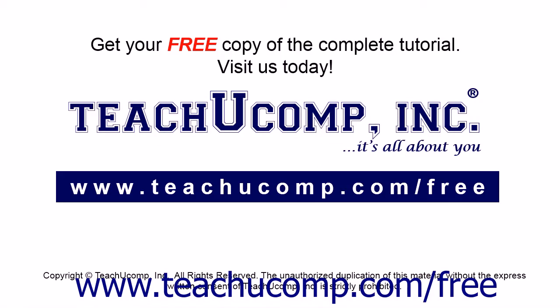Get your free copy of the complete tutorial at www.teachucomp.com forward slash free.